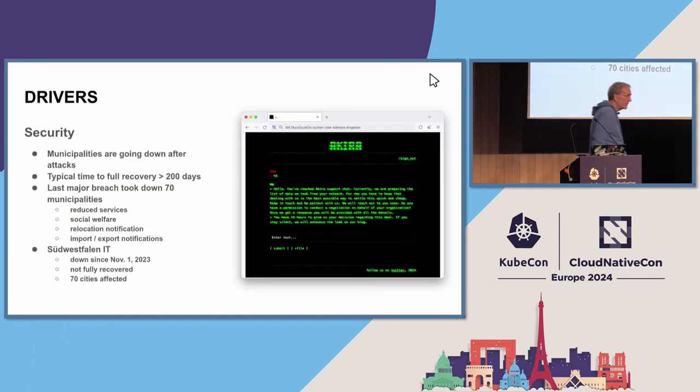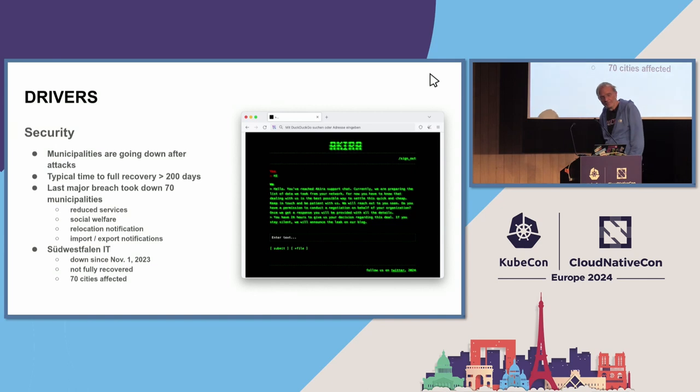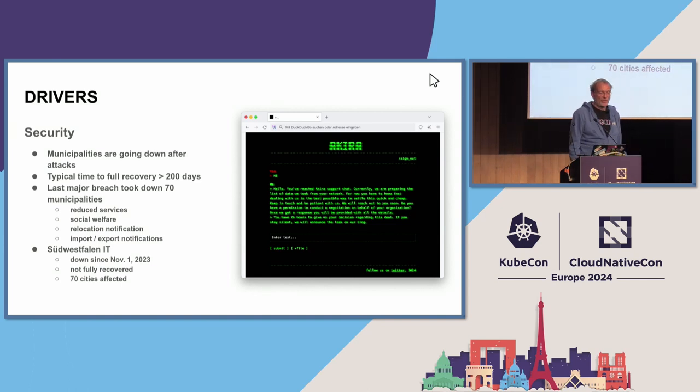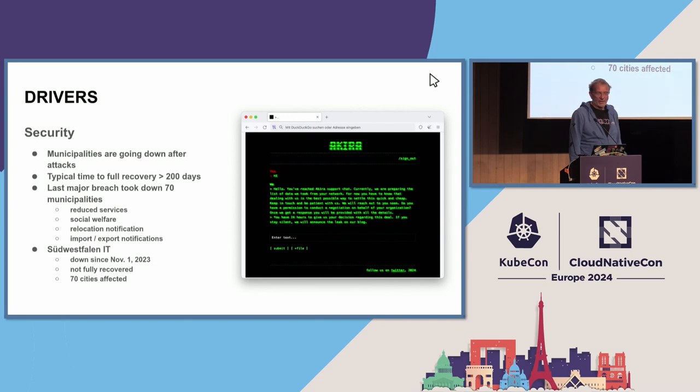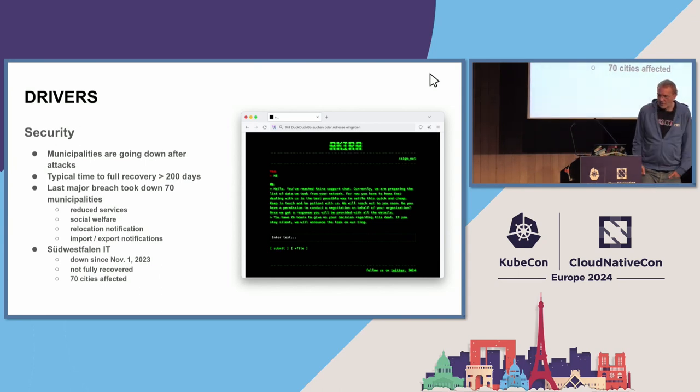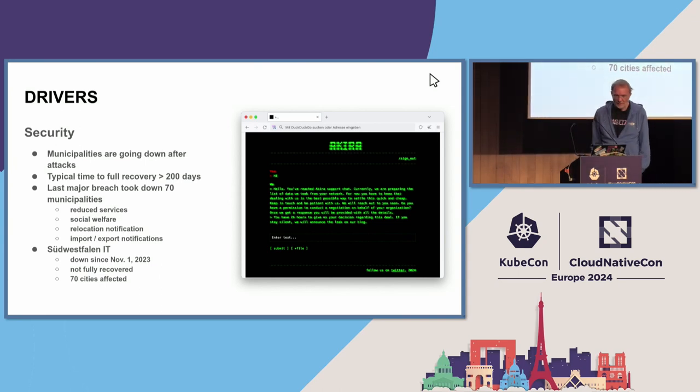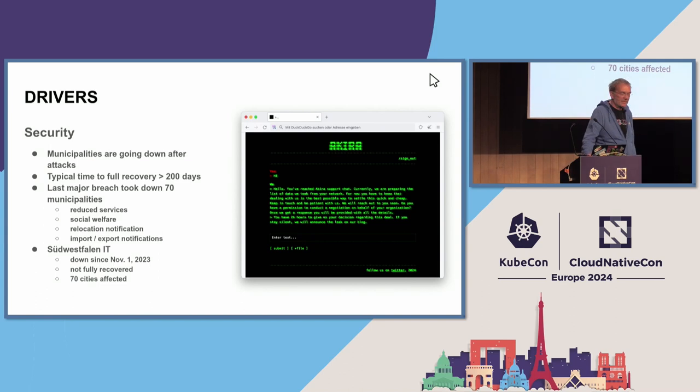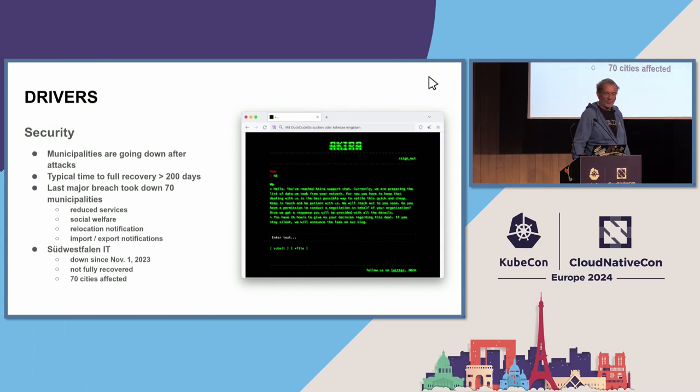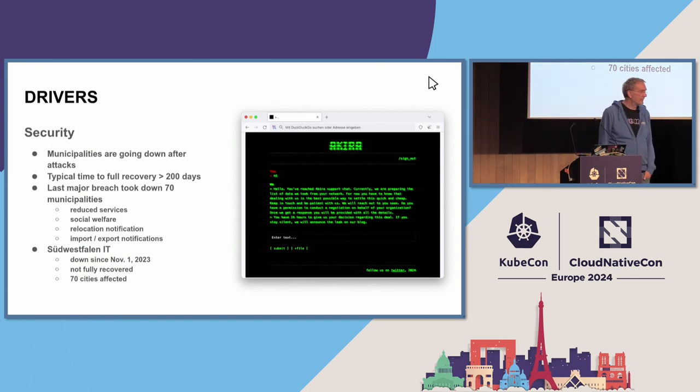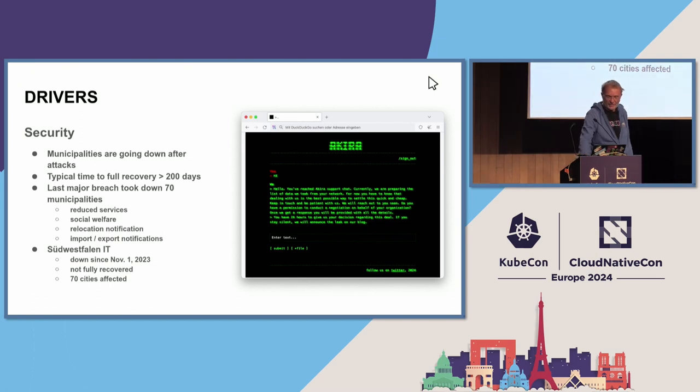What are the drivers behind this? The first driver is security. In Germany and elsewhere, municipalities are going down after ransomware attacks. Ransomware is the black plague of our time on IT. The last major breach in Germany took down seven cities, one of them where I was born. This means reduced services, social welfare is under stress. You cannot do relocation notifications anymore. And for business, you have to switch back to import-export notifications on paper. This was the incident in south of Westphalia, down since November last year, not fully recovered. 70 cities affected.